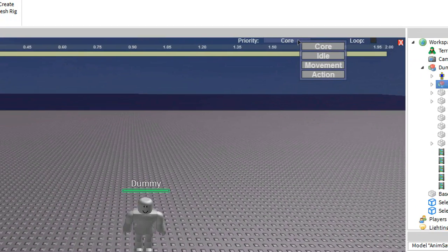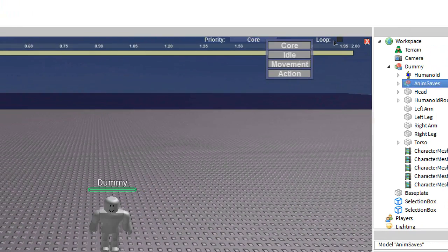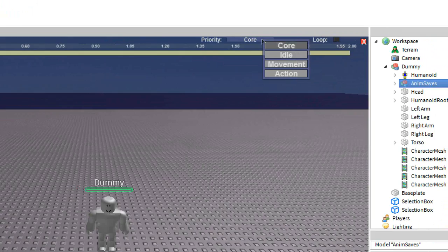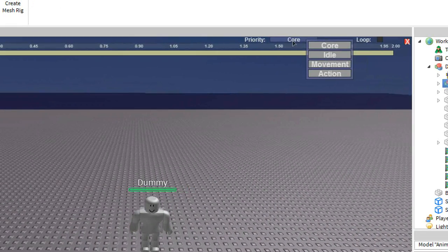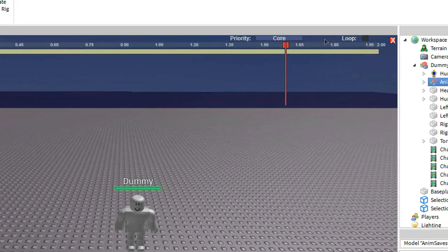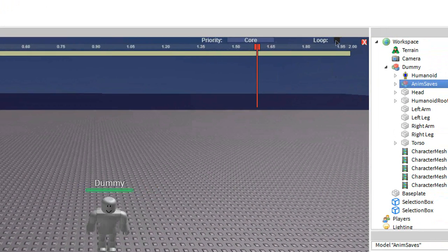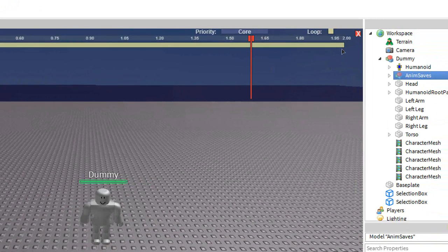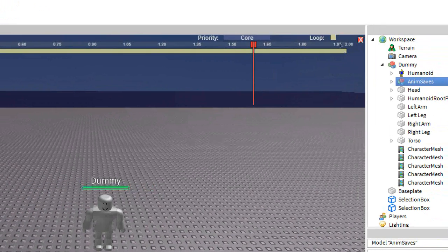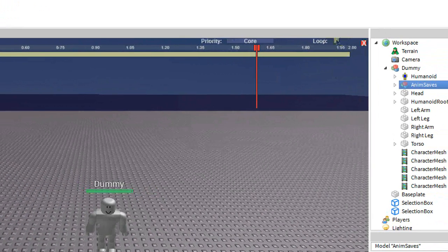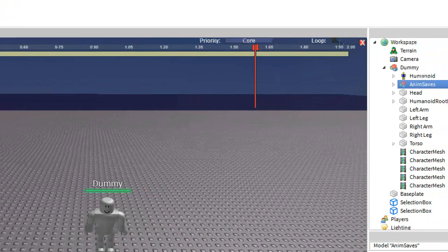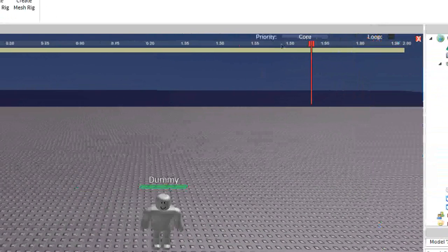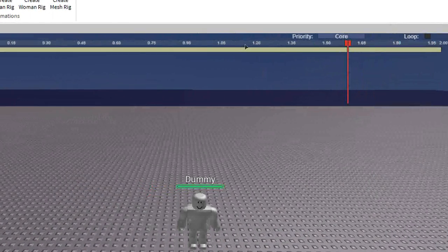So, and then the loop, the loop button right here. So the loop button right here, that will make your animation loop. If you click on that, it'll keep playing over and over and over until you stop it. And this X button will exit out of the thing right here.